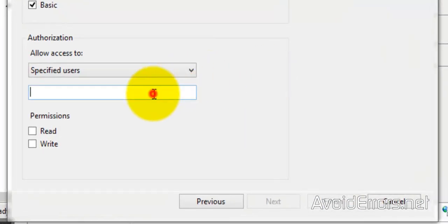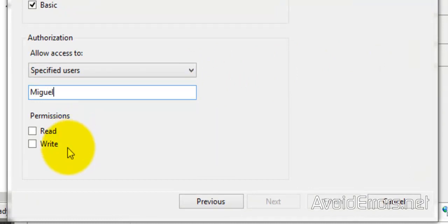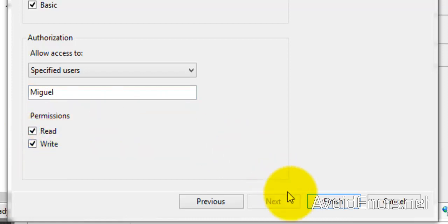Miguel. And then set the permissions: Read, Write. Finish.